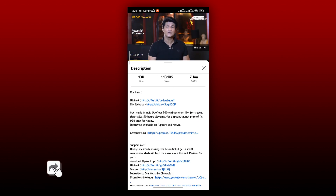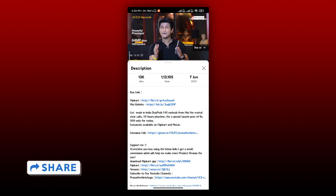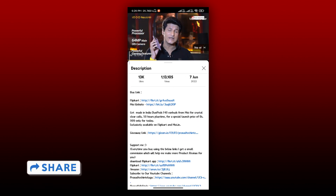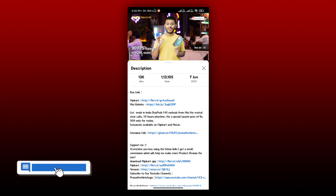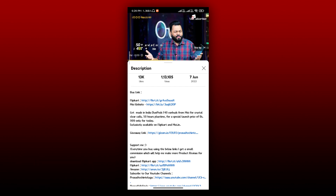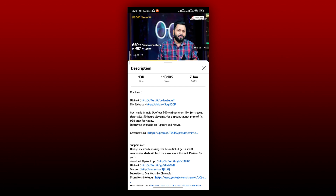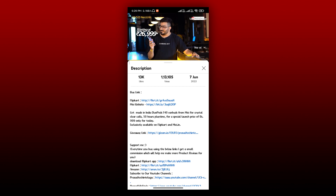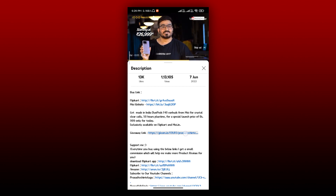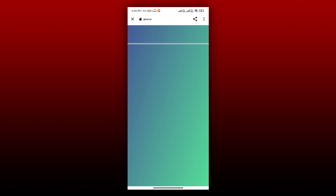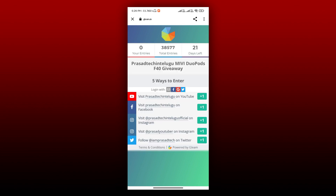In the description, there is a Gleam link. I will show the Gleam link in this video. You can click on the Gleam website. There are 5 ways to enter.